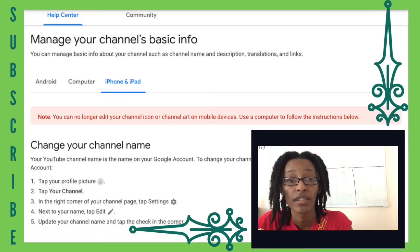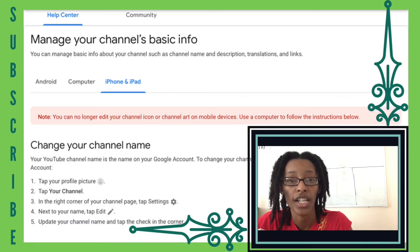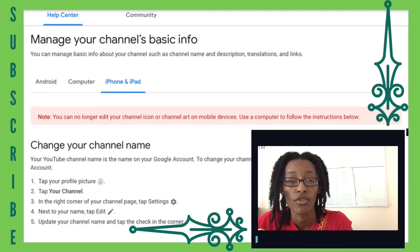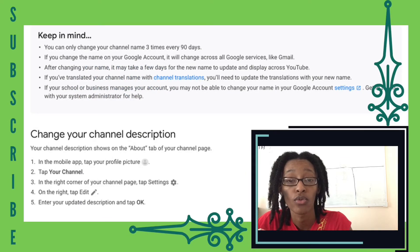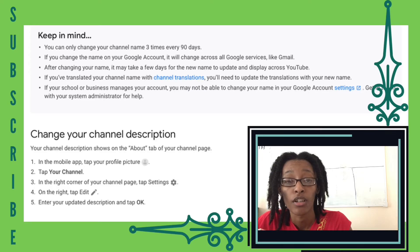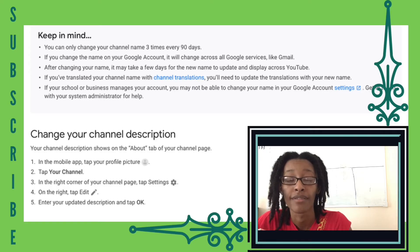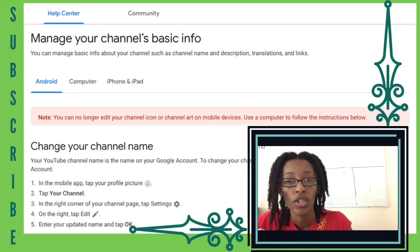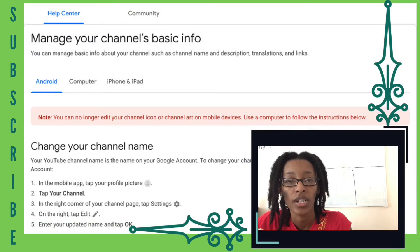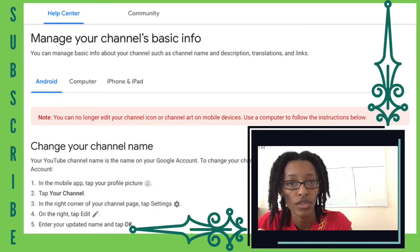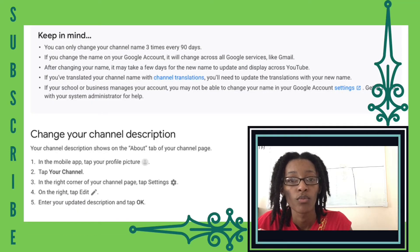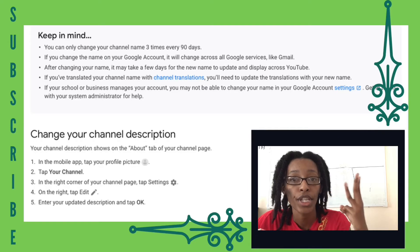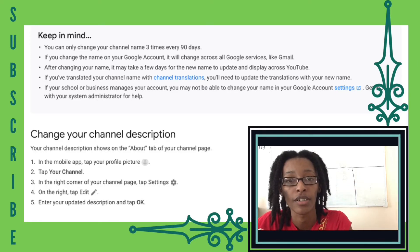As of right now, all you are able to do is change your channel name, your channel description, and your icon or profile picture. You can no longer update your channel banner from the YouTube app. In order to do that, you just go into the app, click on your icon, click on your channel, then click the little settings icon. From there, you'll be able to make those three changes.